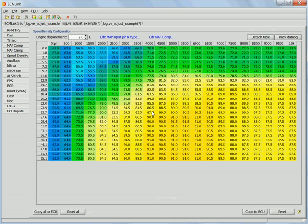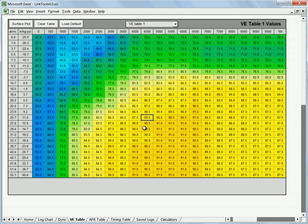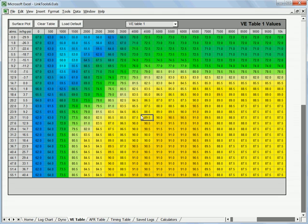Go back to the VE table here. So first of all, we want to get all of these numbers changed to reflect what we're going to do by changing this global fuel value. So if we go back to LinkTools, here's our VE table.